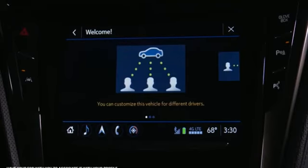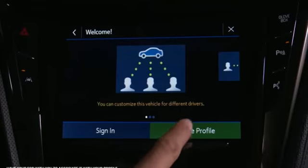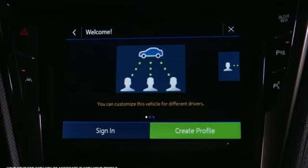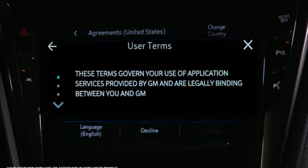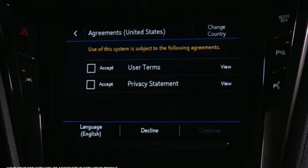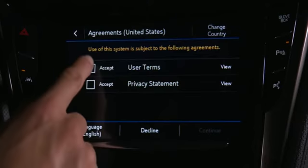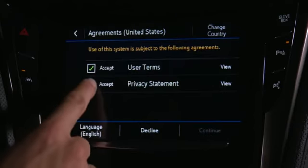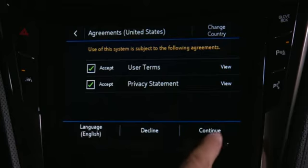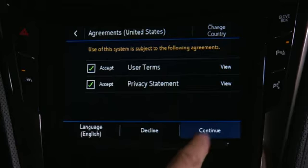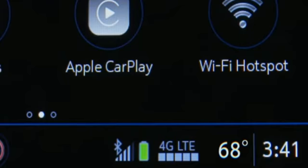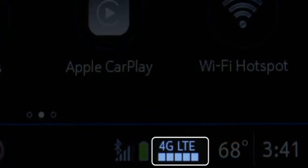The first time you turn on your vehicle, the system walks you through your profile setup. Your profile is connected by the vehicle's built-in 4G LTE.